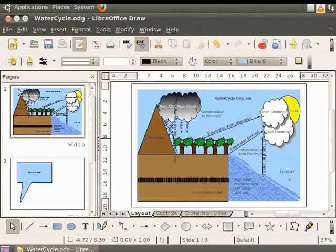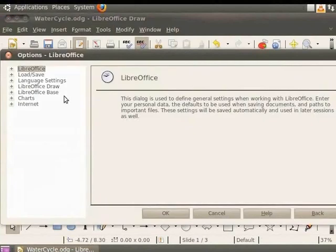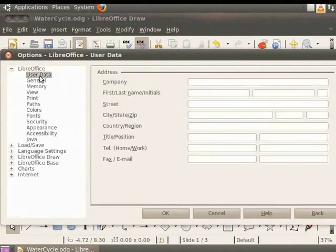Go to the main menu, select Tools and click Options. The Options dialog box appears. In the Options dialog box, click on LibreOffice and then click on User Data.